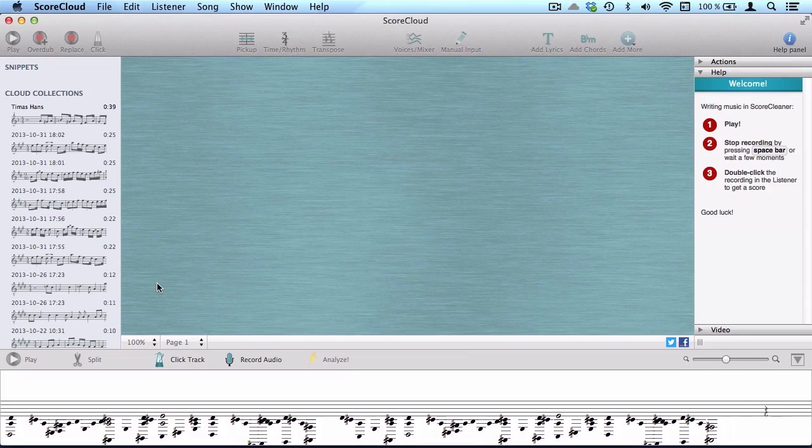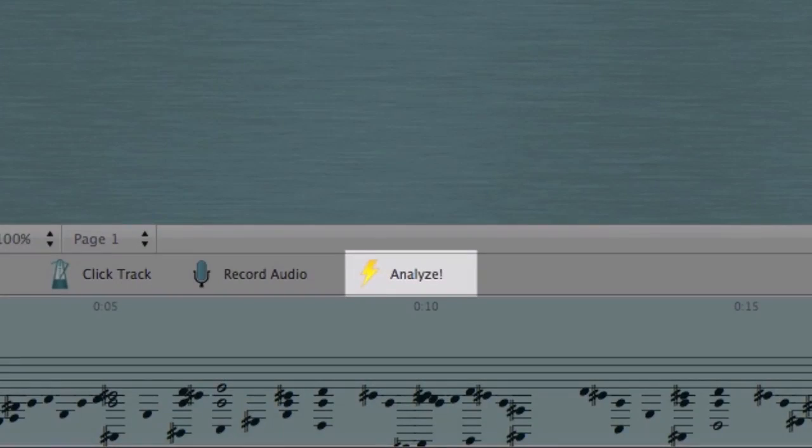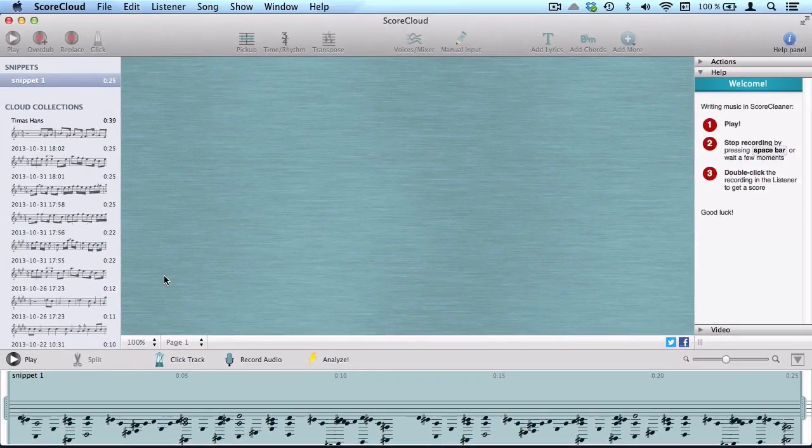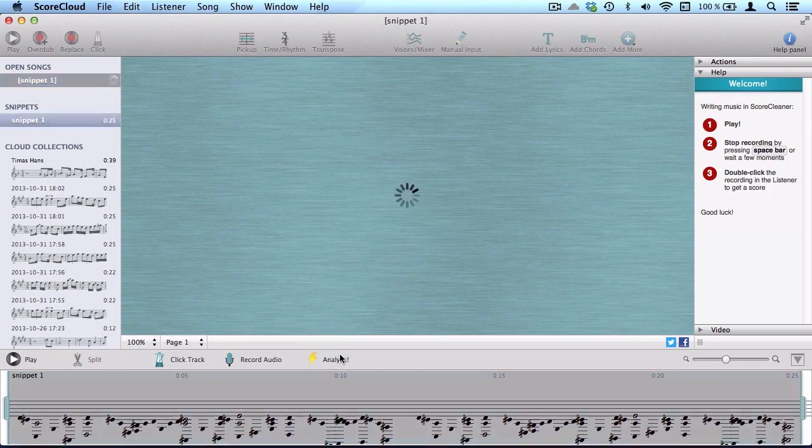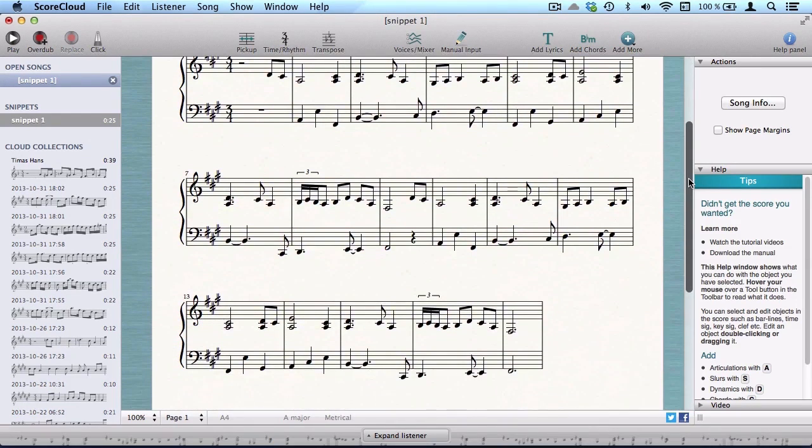When you've finished playing, just press Analyze. And there it is.